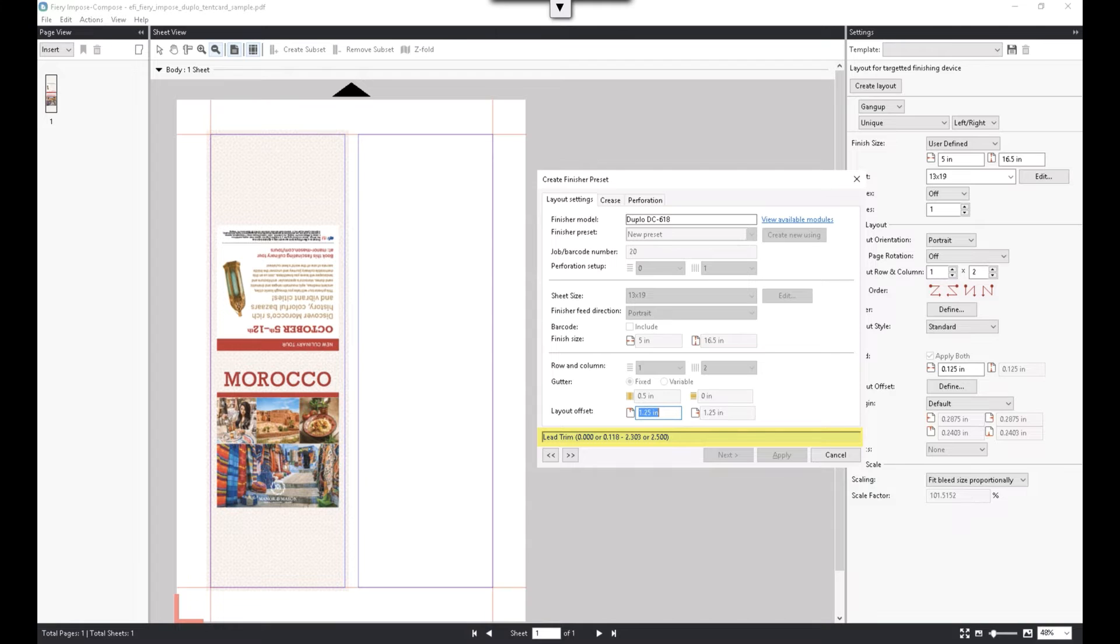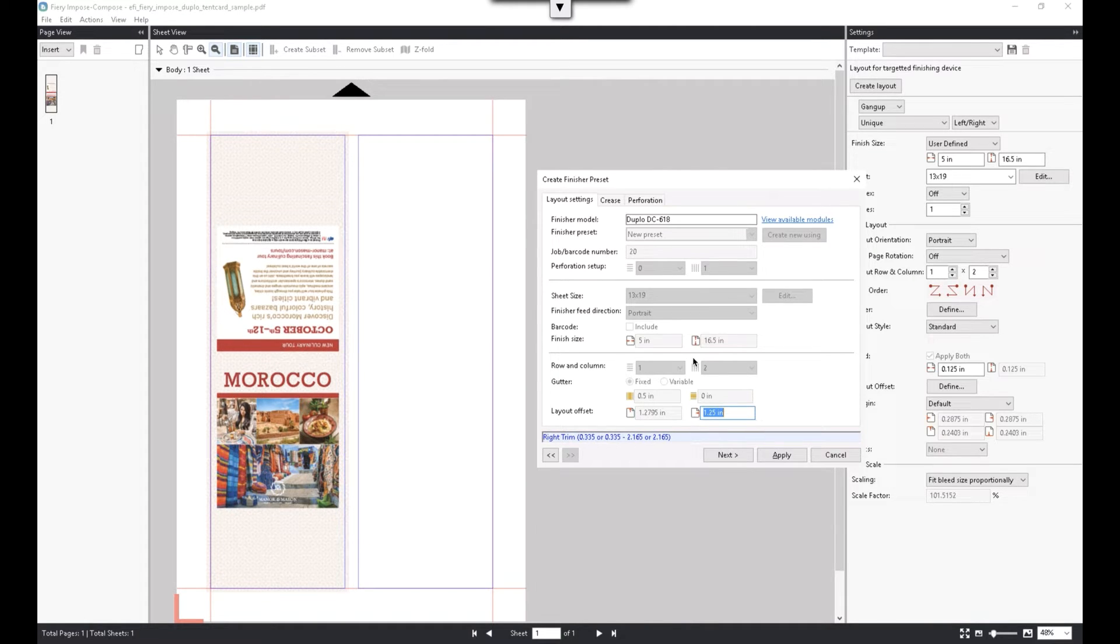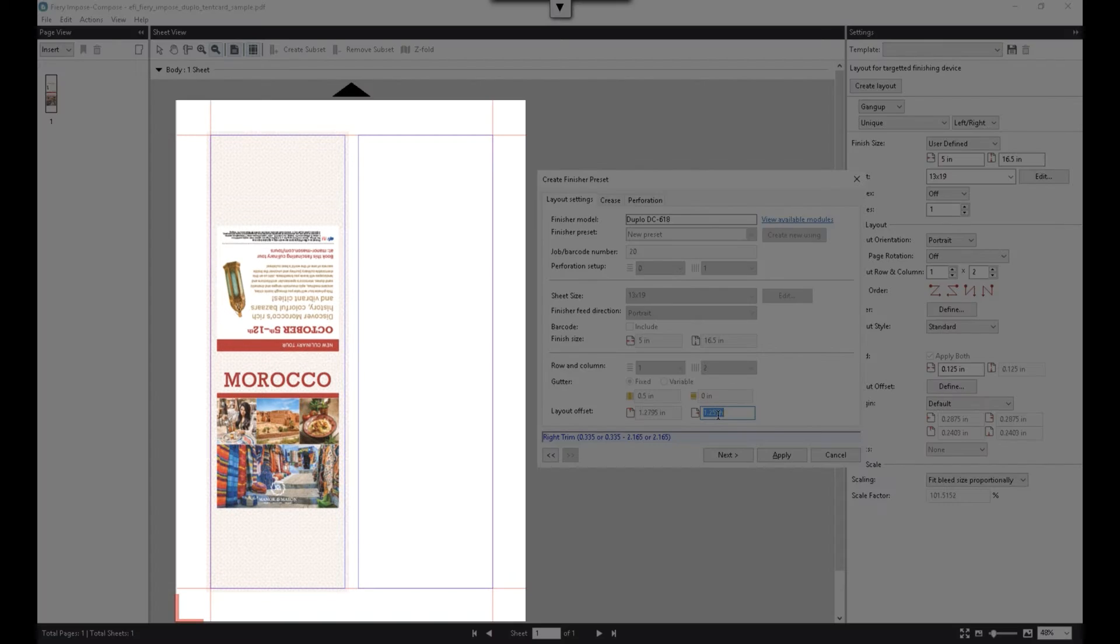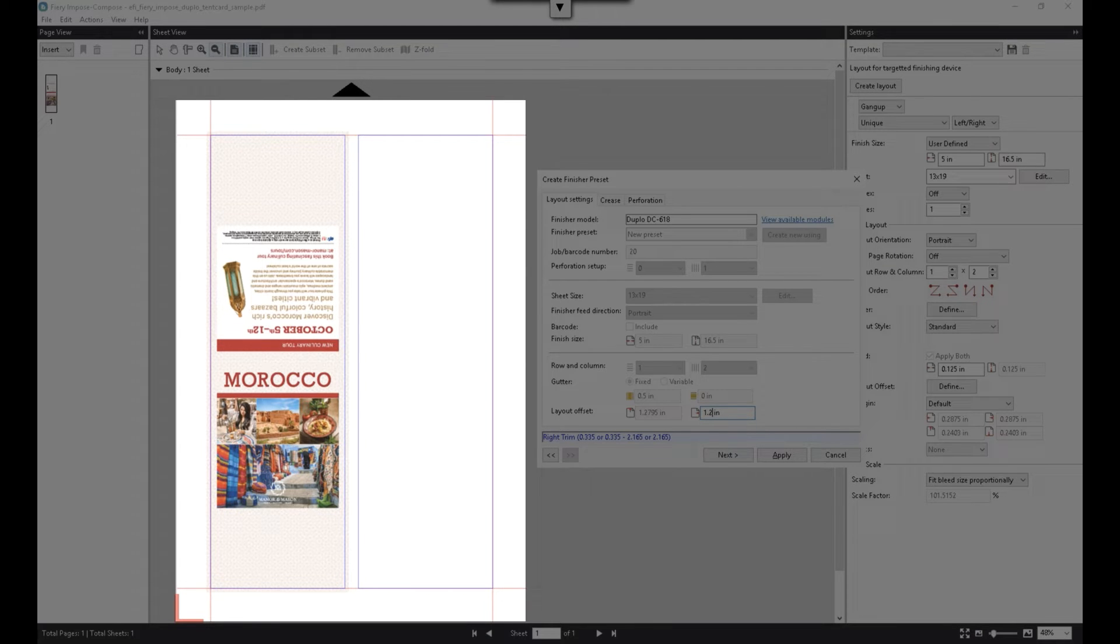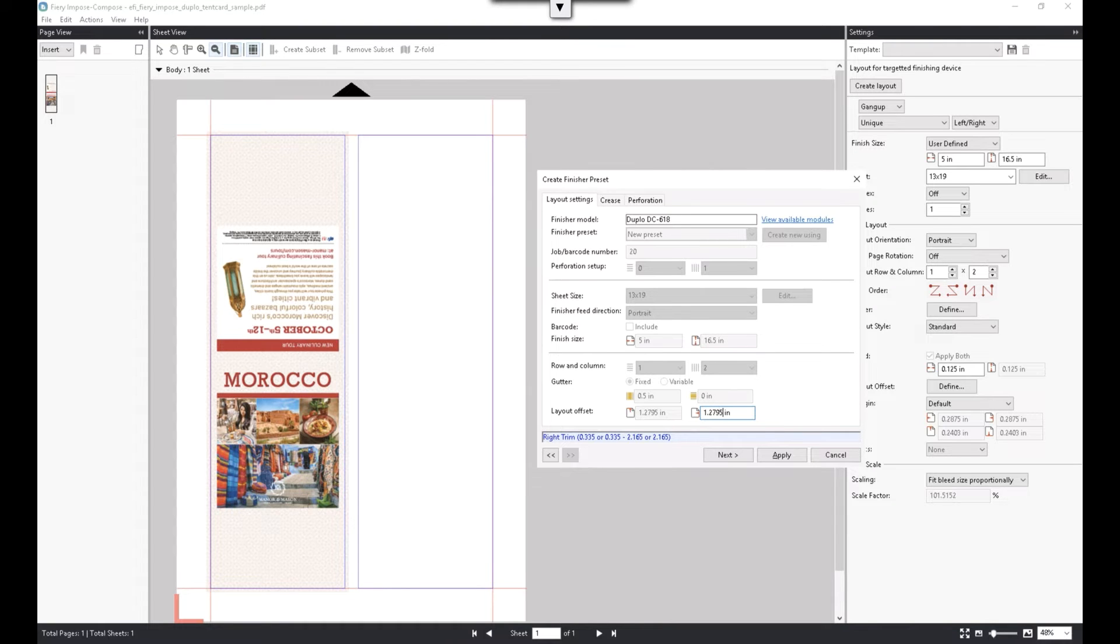Notice that this wizard shows the range of acceptable values for each field so that we don't create invalid finishing instructions. And as we define these values, the sheet preview provides the layout update in real time, and the visual feedback can also act as a guide in this setup.